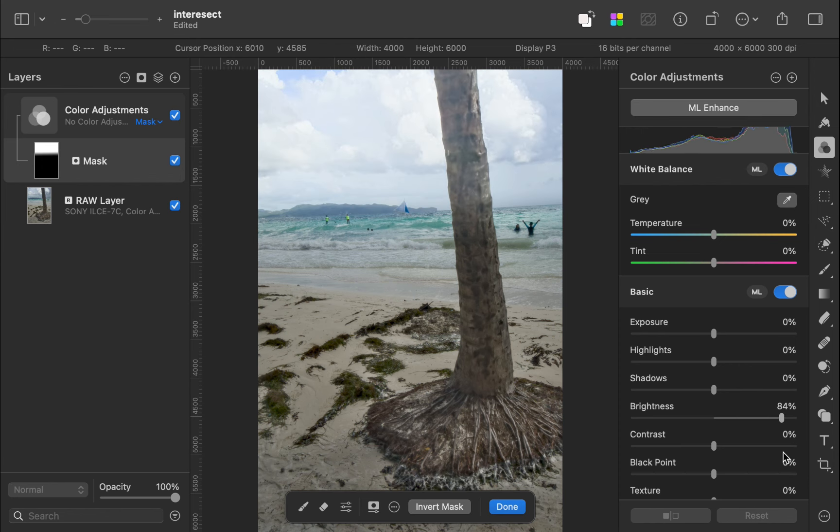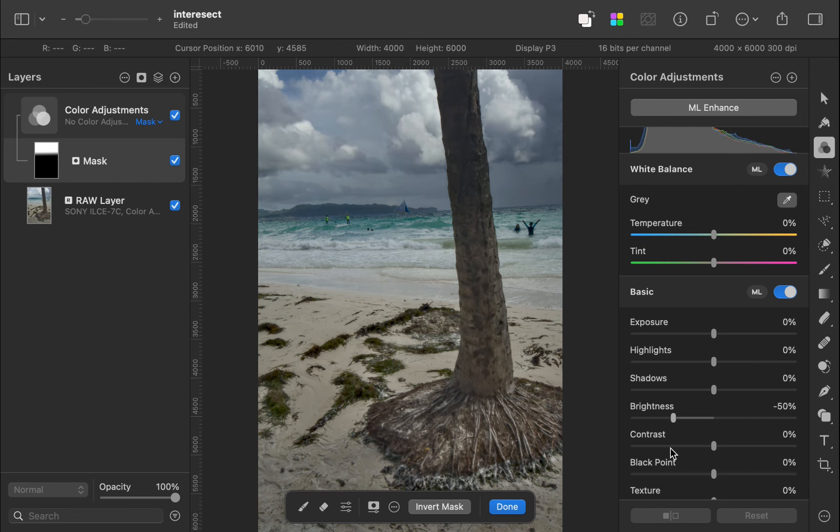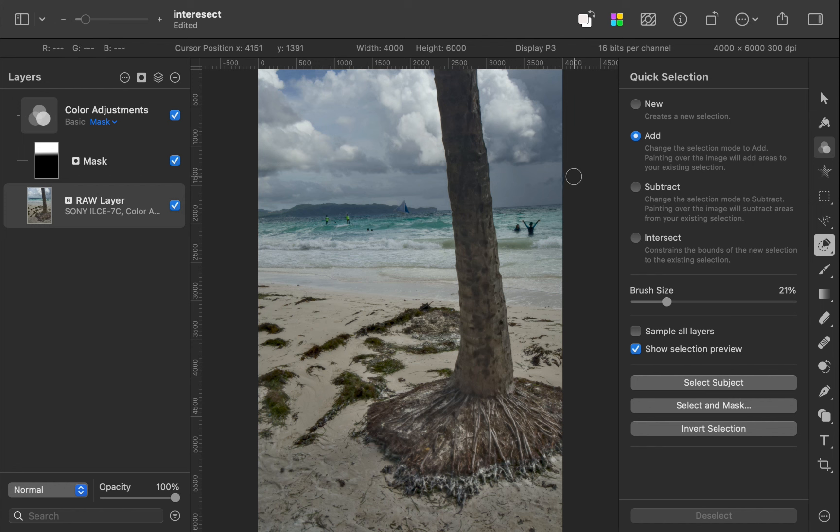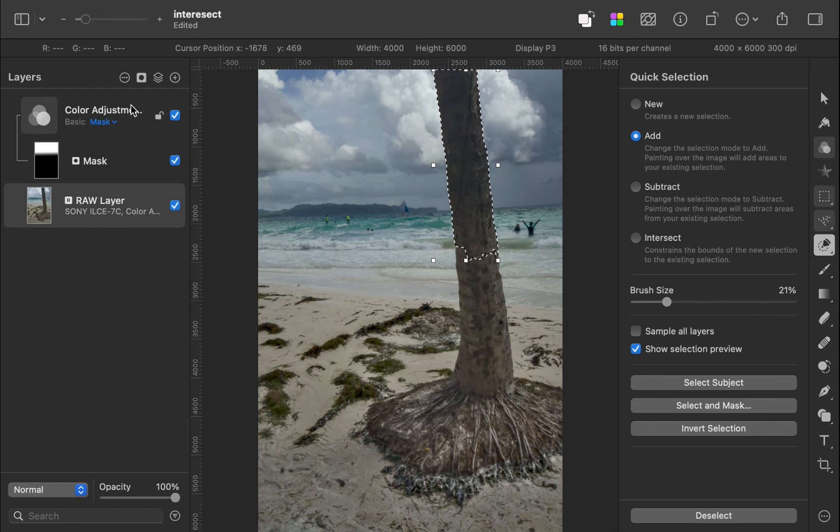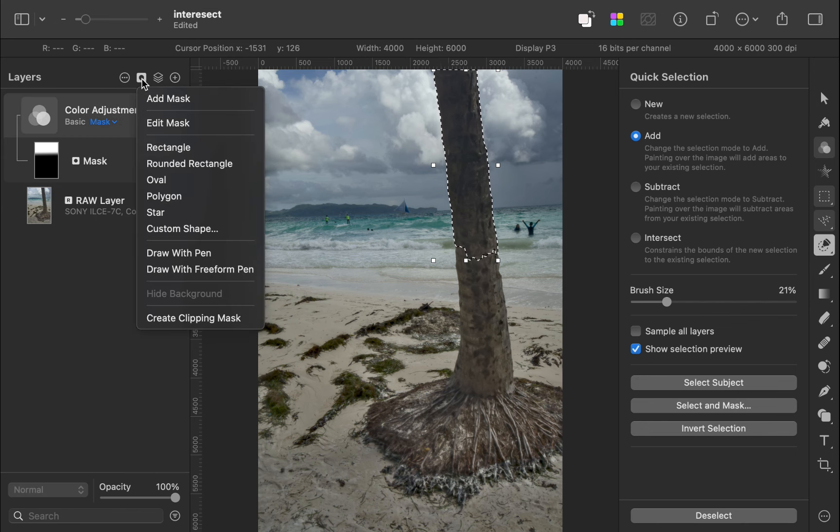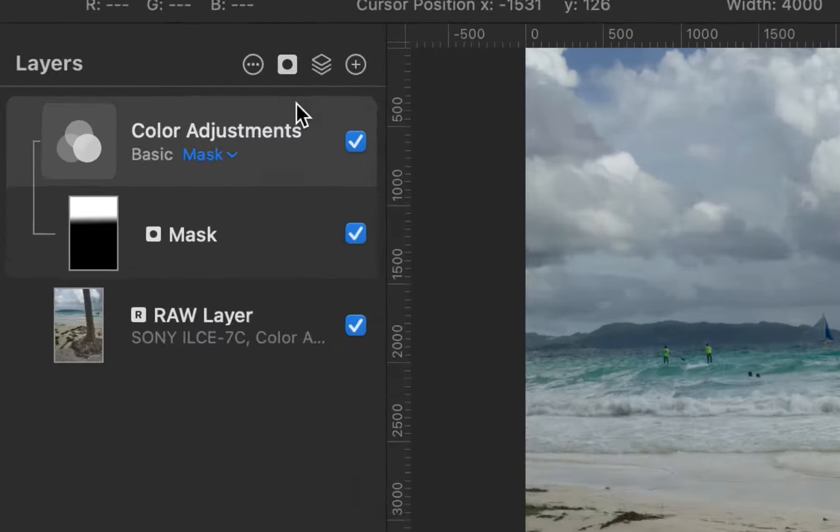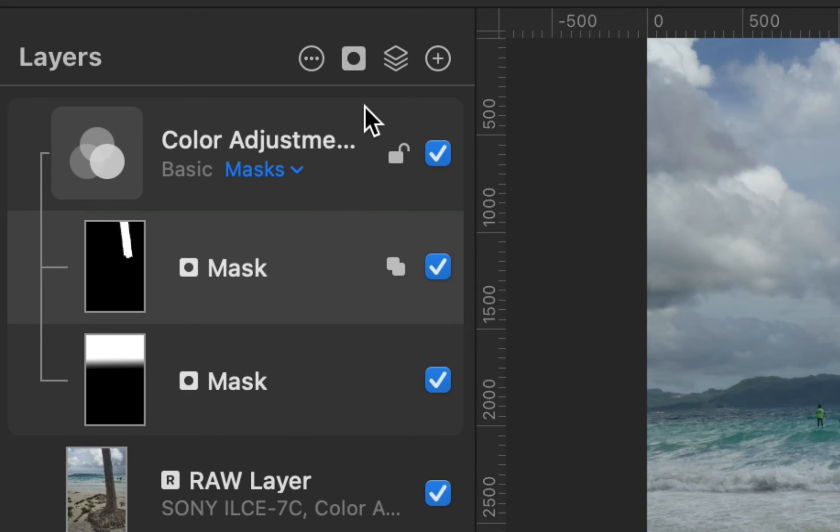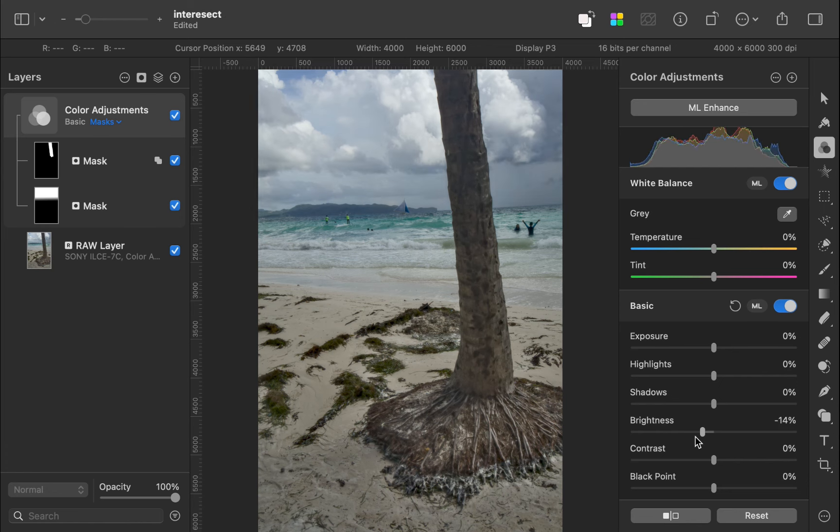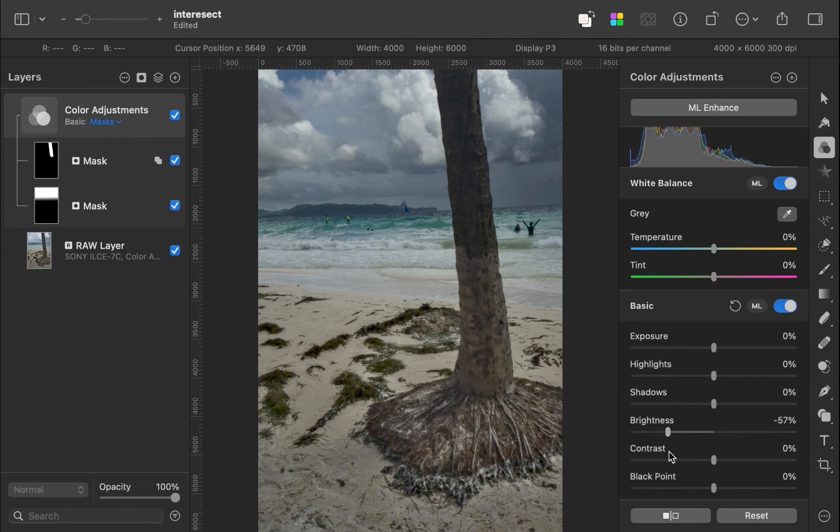With the image layer selected, I'll select the tree. With the adjustment layer selected, I'll add a mask. Once again, we have two masks under the adjustment layer. Unfortunately, as we perform the adjustment, it is clear that the mask is incorrect.